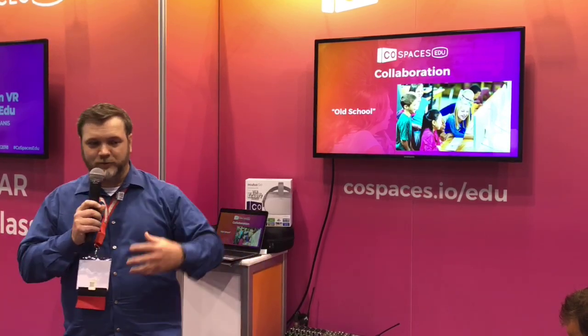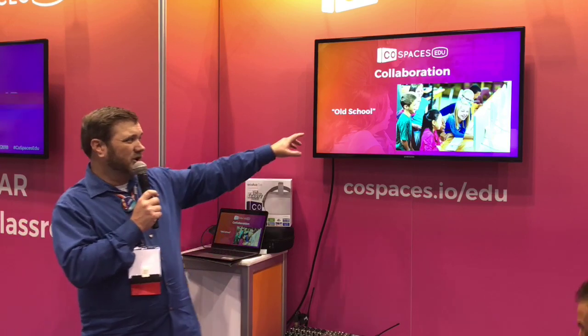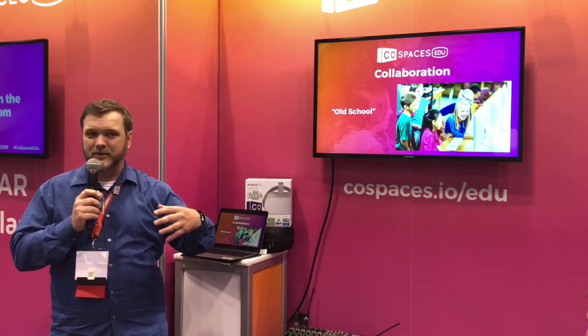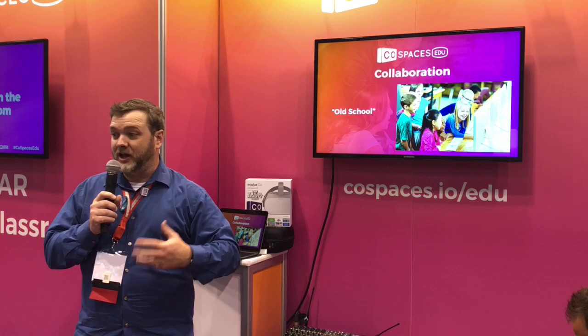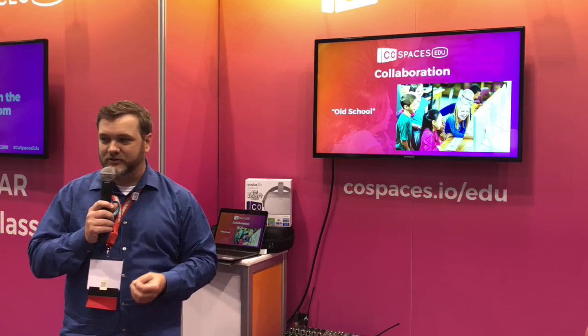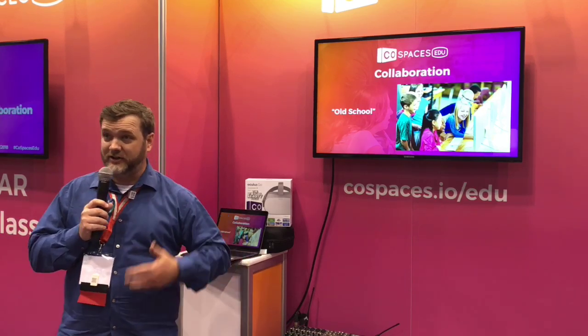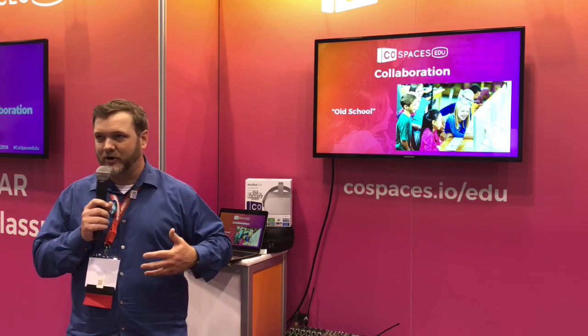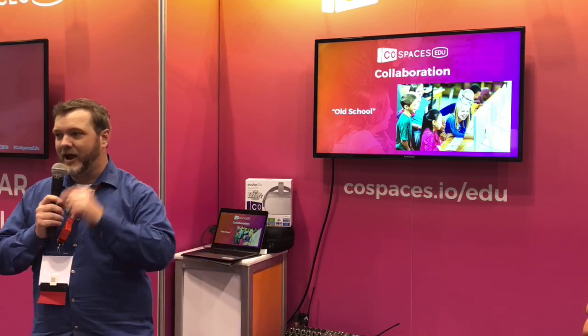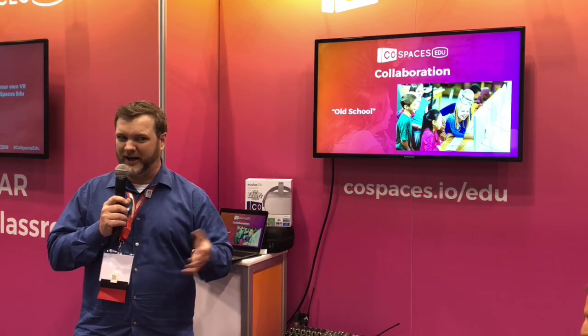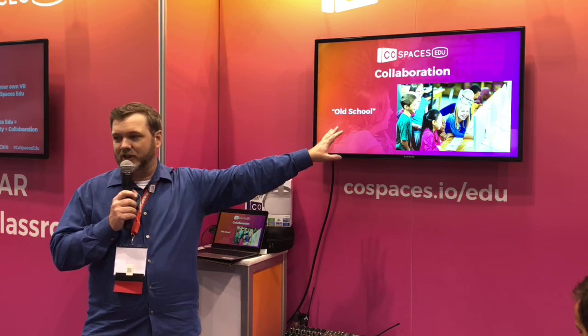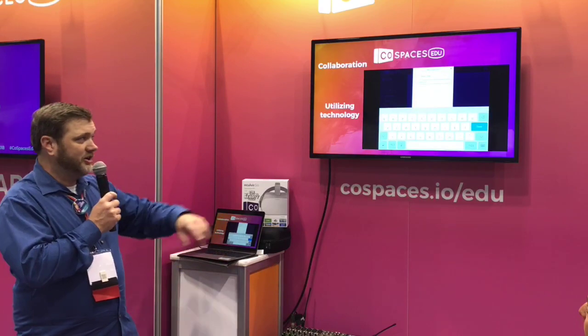When we think about collaboration, we think about groups in the same space operating on one machine — old school, in quotations, because it's still relevant today. In co-spaces, students can share one machine to work together, because the conversation that takes place during building is probably the most important thing in collaboration. It's not necessarily that each student works on a different part; it's about how they interact with each other while doing it.